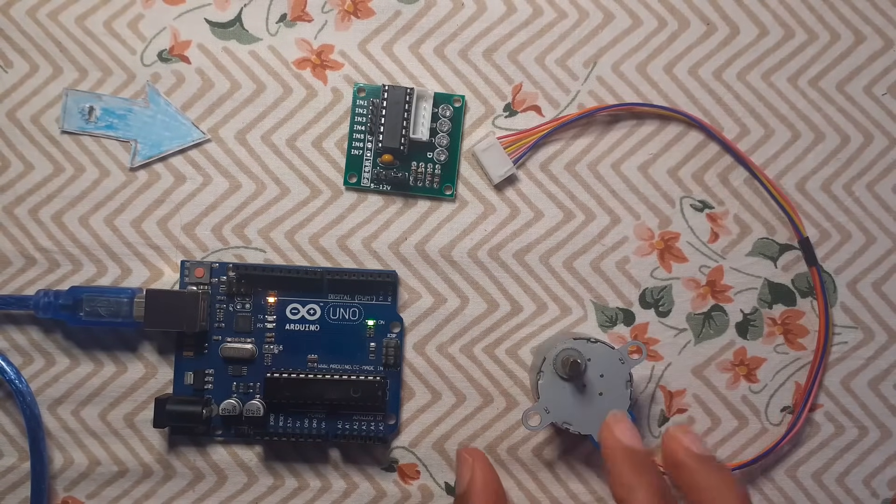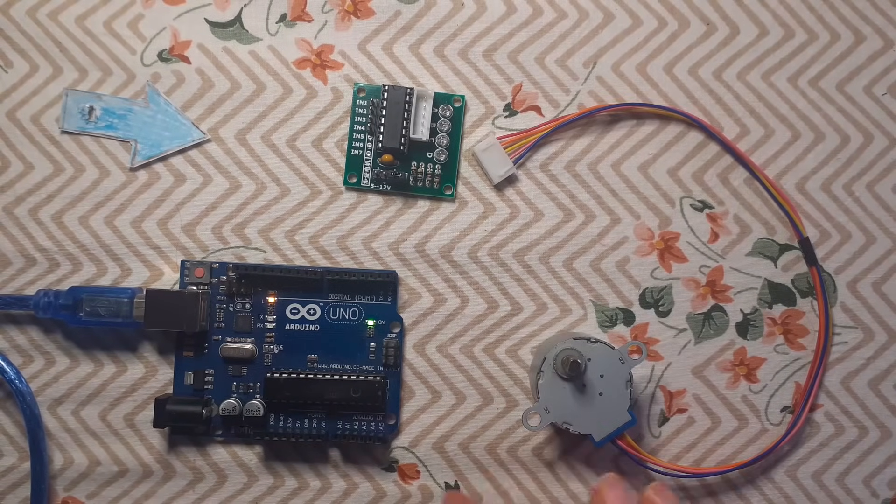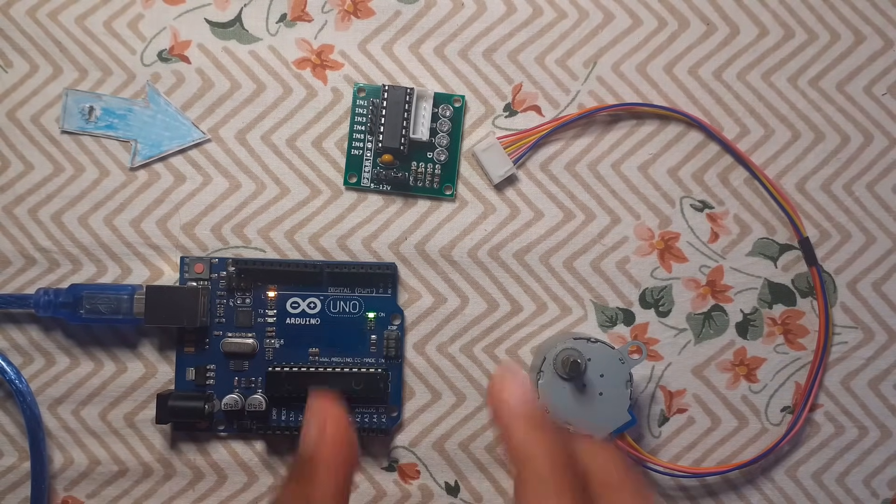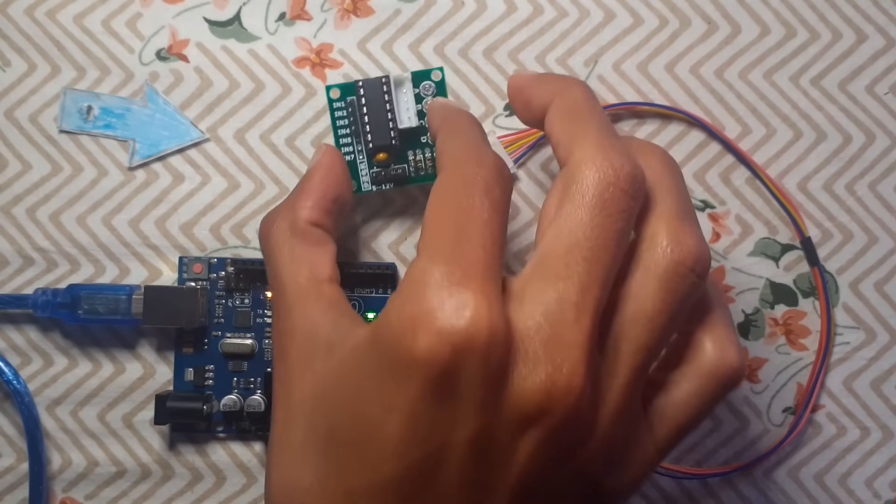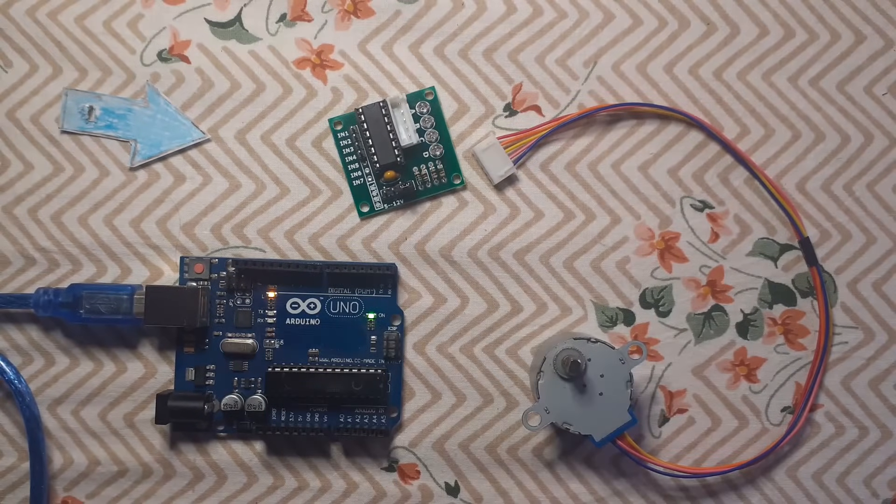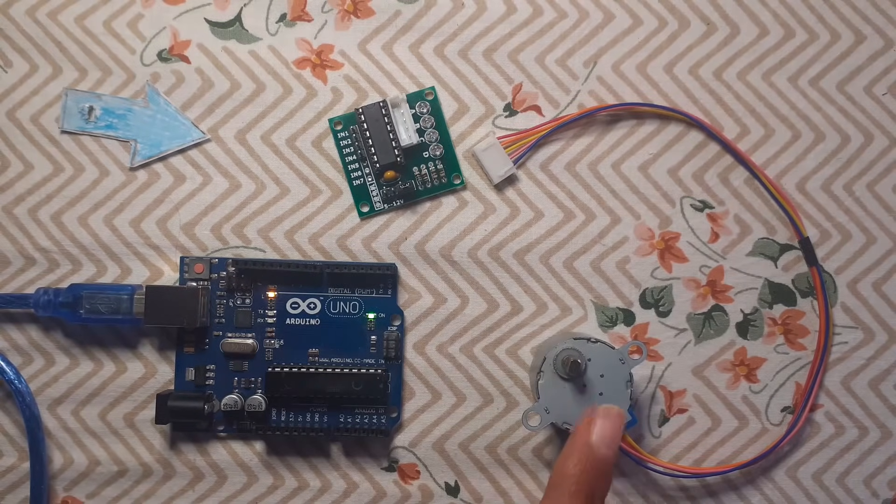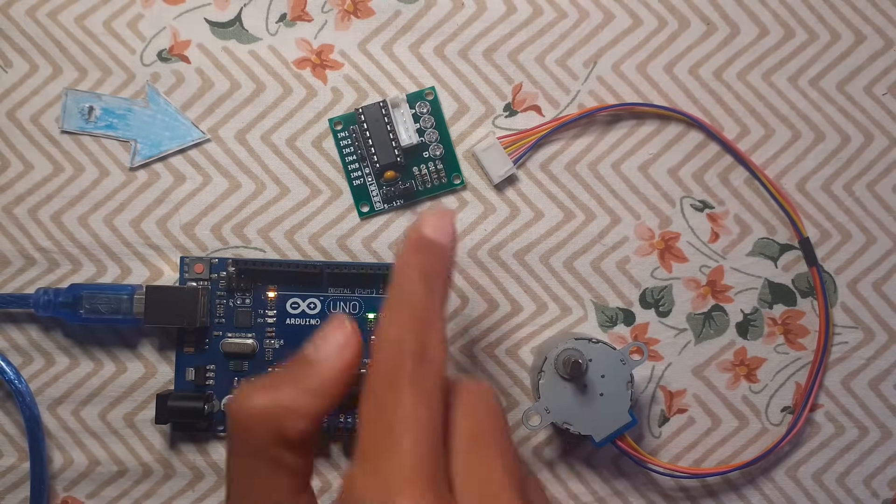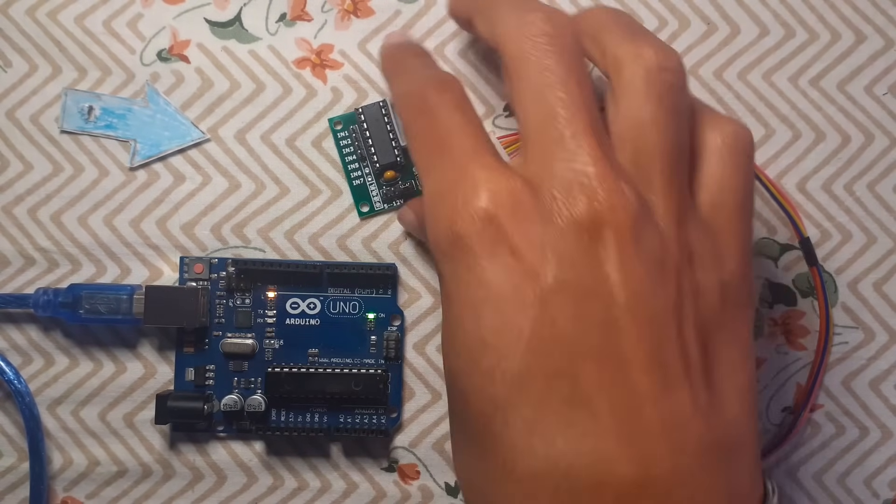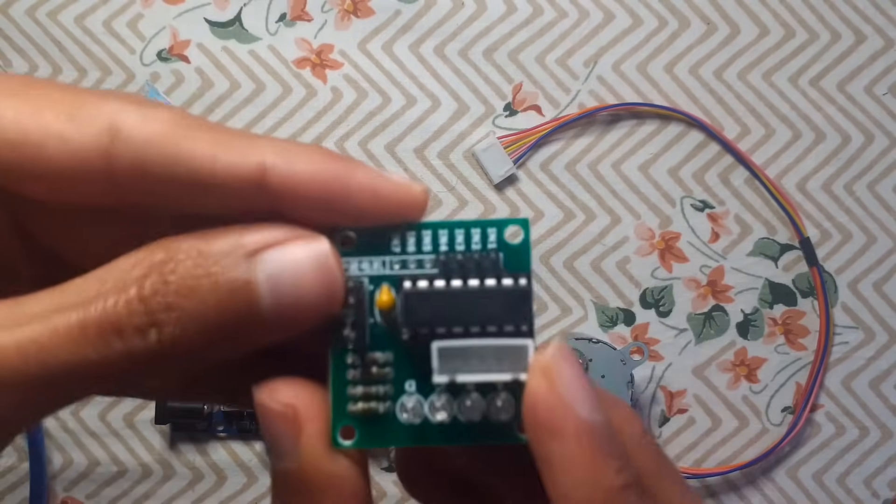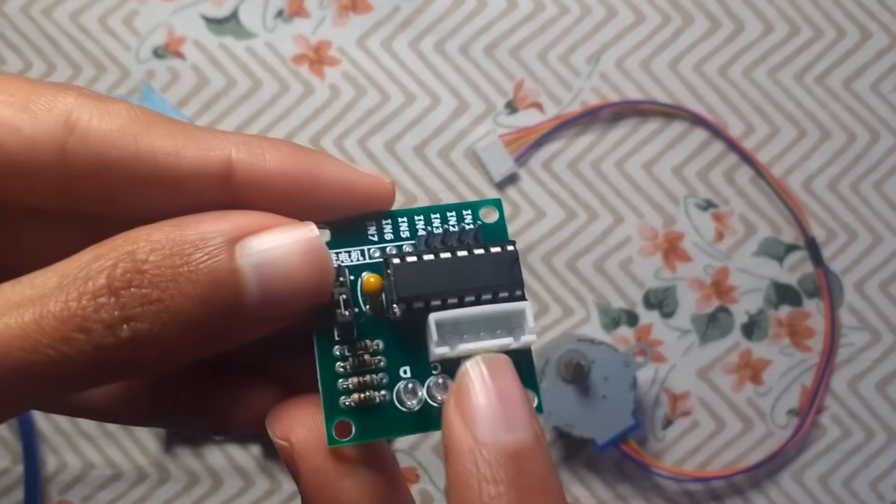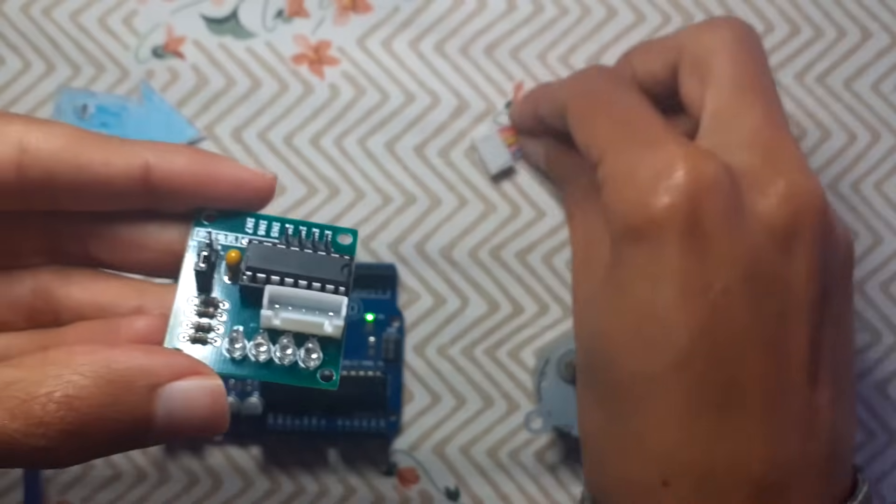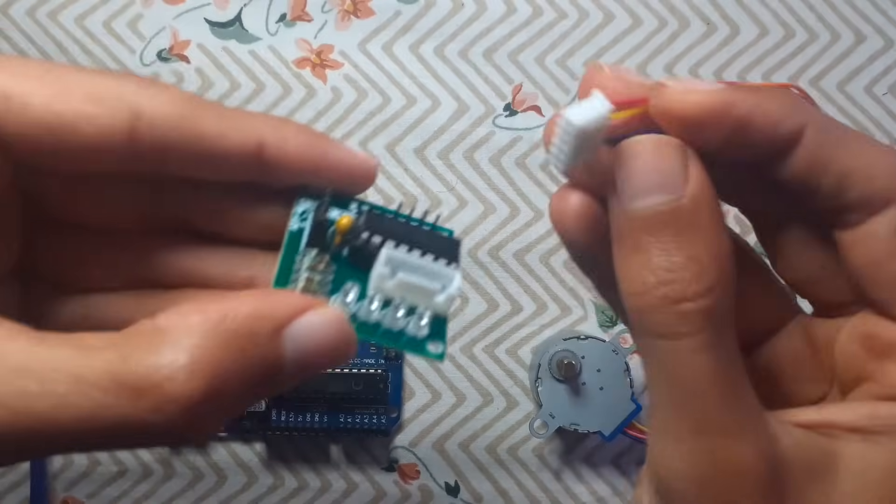That's because we can't control this stepper motor directly from the Arduino board. We need to use this driver to control the stepper motor. First we're going to connect the stepper motor to this driver. As you can see, we have these pins. I'm going to connect it, and make sure it is the right direction.